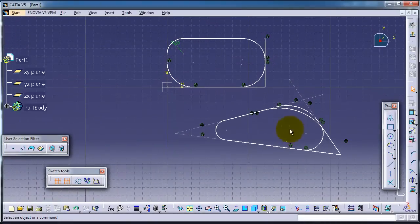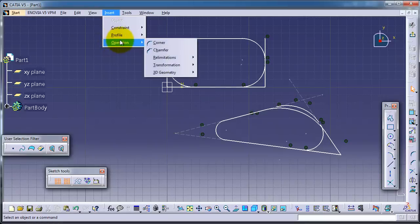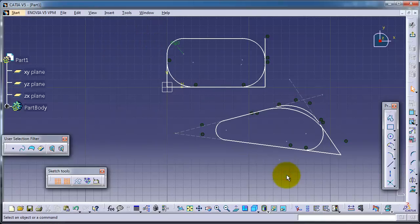In the next tutorial we're going to continue talking about operations and using the chamfer. See you in the next tutorial.